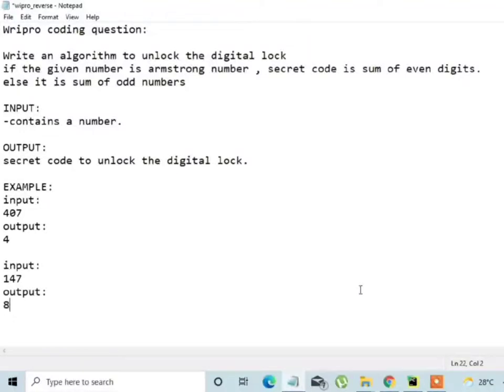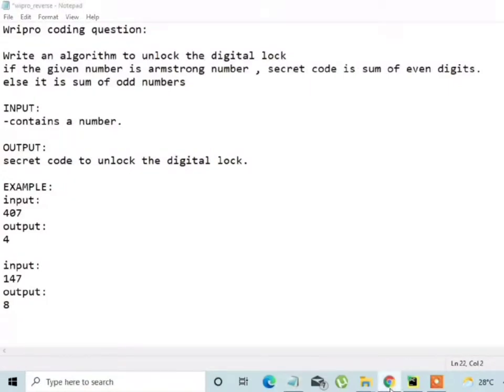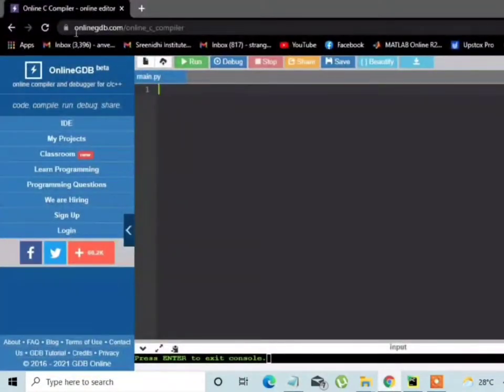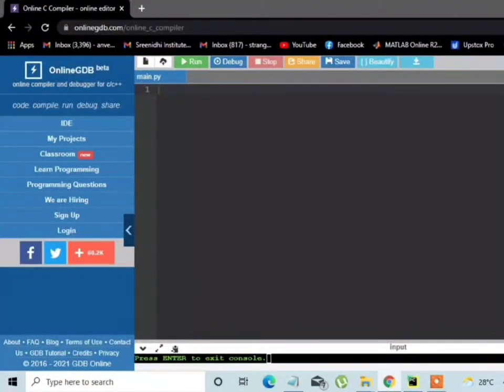Hello friends, I am back with another coding question asked in Vipro examination. The question was to print the secret code. The secret code will be if the number is an Armstrong number.